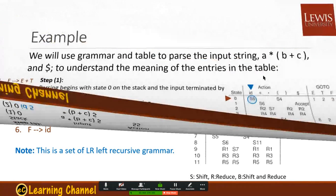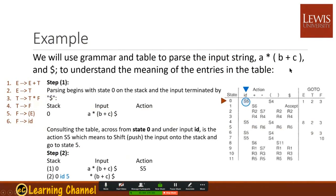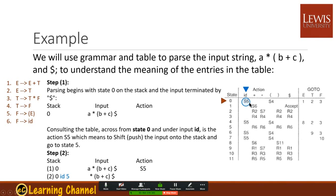Let's look at an example. Say we want to parse the expression a times b plus c. First, we push state zero to the stack and append a dollar sign to the end of the input. We start with an ID — so we look up the table entry and get shift, meaning we shift the ID and go to state five. We push ID onto the stack in state five.